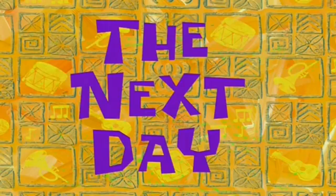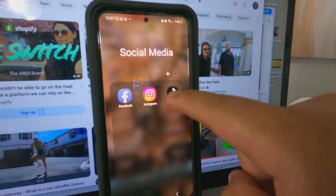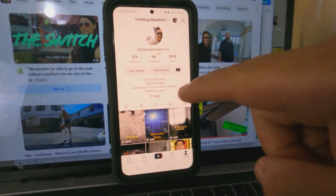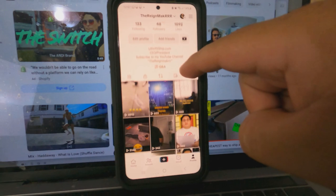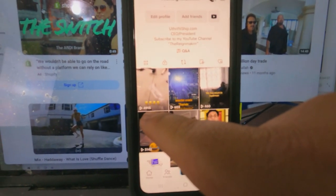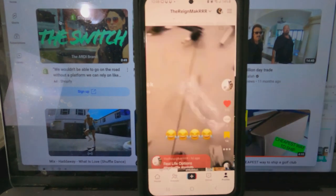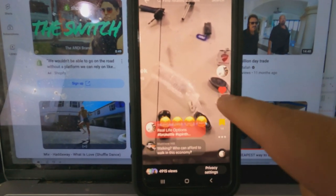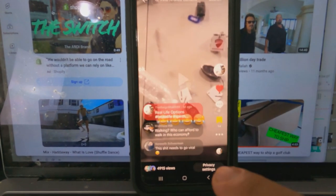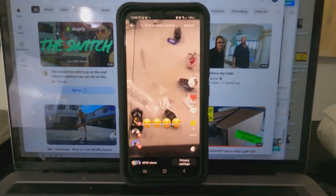The next day — it's been over 24 hours. Let's check TikTok. I have 4,915 views and 515 likes.